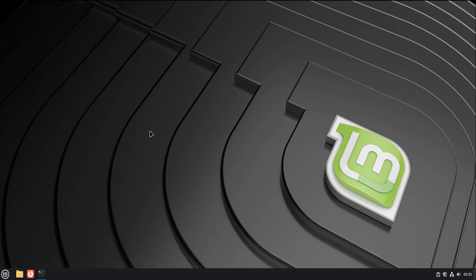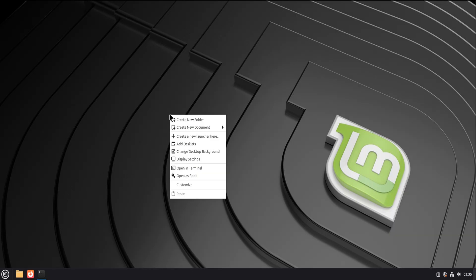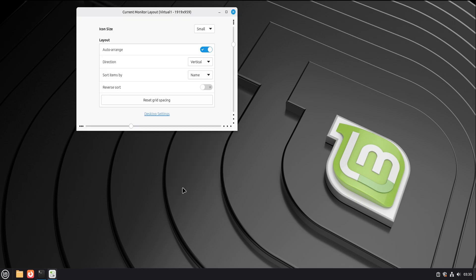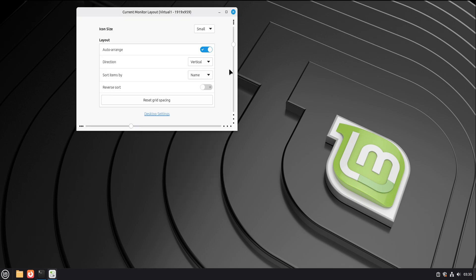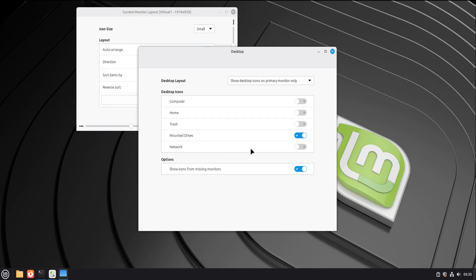Let's talk about the desktop itself. Linux Mint's desktop is designed to feel familiar on purpose. The menu works like you expect. You click it, you see categories, and inside those categories are your apps. No guessing, no hunting. Everything has a name that makes sense.